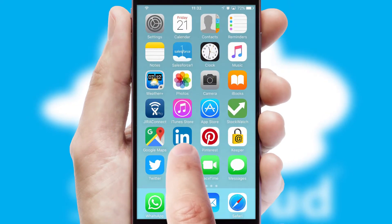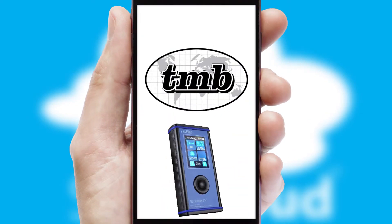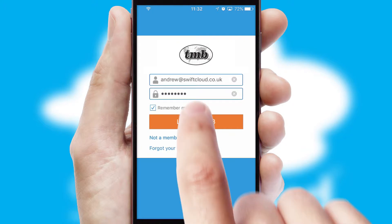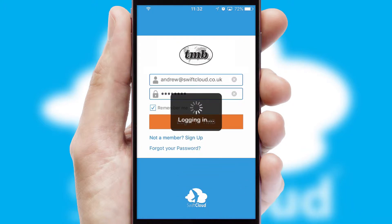After clicking on your branded icon, a customized splash screen will appear. This leads to the login screen, which includes your company logo, and you can choose your own color themes throughout the app. Simply log in and you're ready to go.